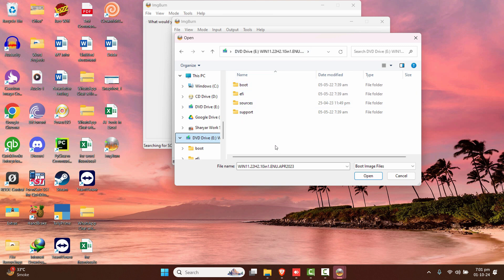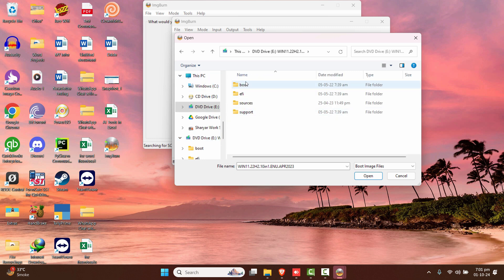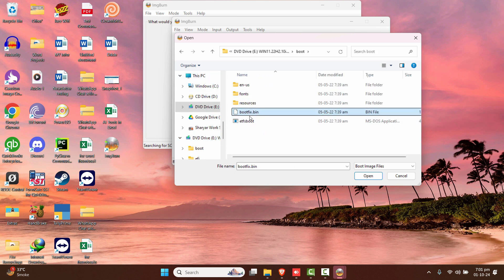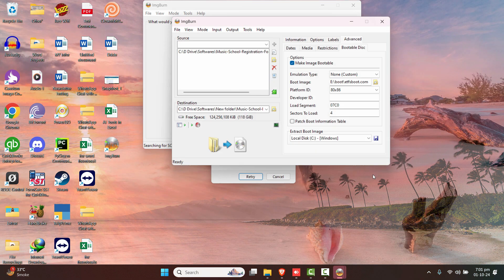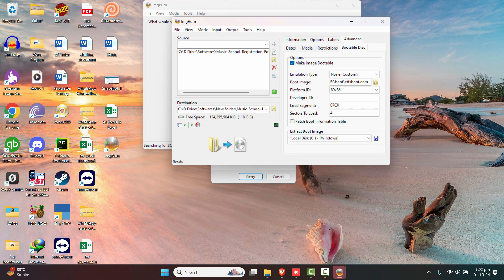If you have a Windows 11 ISO file, right-click and mount it. Then go to the mounted drive — for example the E drive — and navigate to the Boot folder. Select 'bootfix.bin' and 'etfsboot' and click Open. You'll see that the sectors to load is set to 4 — change it to 8.